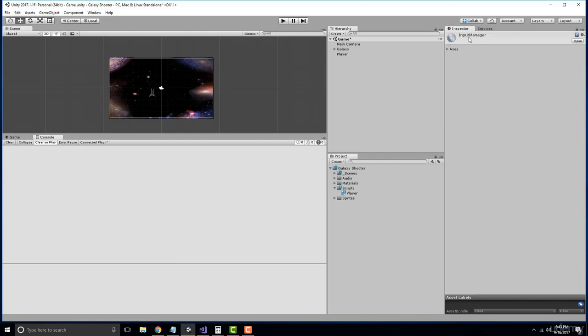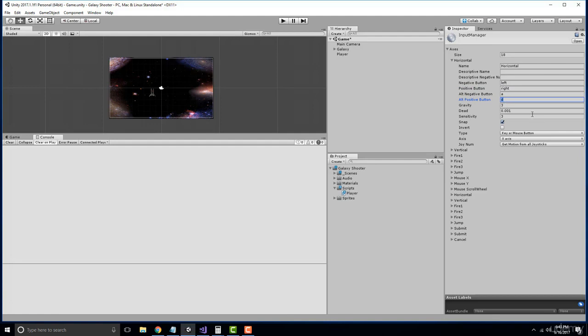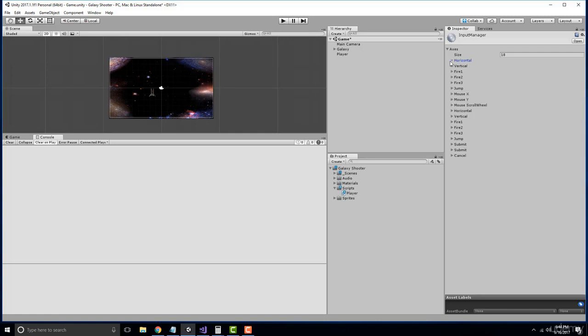From here, we have the input manager which has a bunch of axes and they give us a bunch of defaults, and you can create your own. But essentially what we want to look at here is there is a horizontal and a vertical axis. Here we have a horizontal axis that is mapped automatically to a negative value which is our left arrow key, a positive value which is our right arrow key, and then it has alternate buttons such as the A for negative and D for positive. What's also important is the axis that's affected with this input. You can see here it says x-axis. Now why is this important and why am I showing you this?